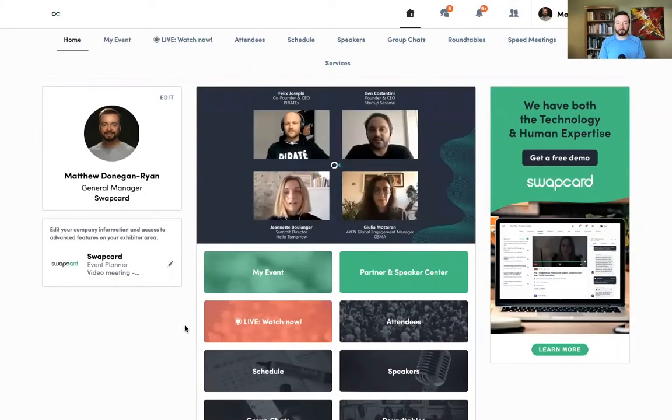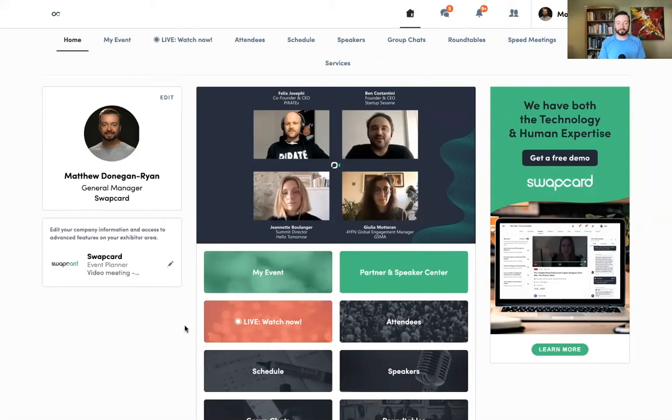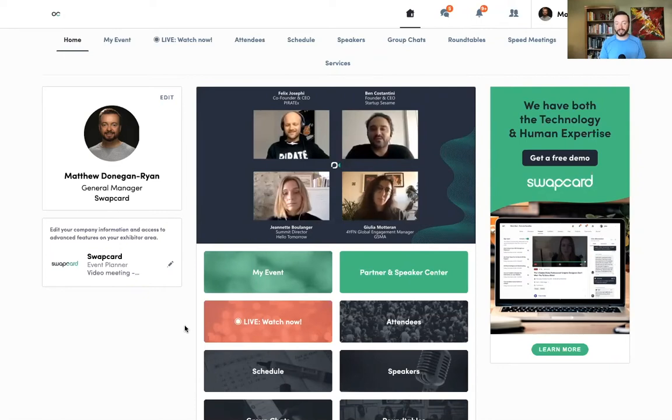Today I'm going to teach you about Swapcard's virtual event platform. I'll show you how to find sessions, attendees, and exhibitors that you'd like to meet with, and make sure you know how to have as engaging an experience at a virtual event as you would at a live event.